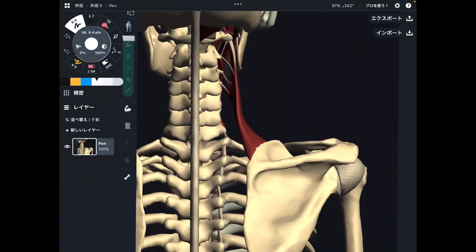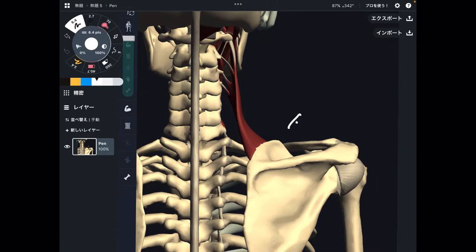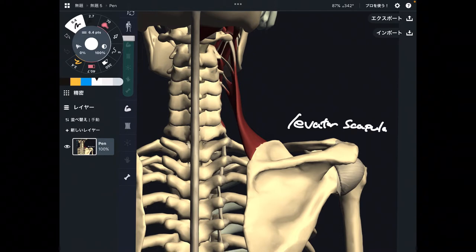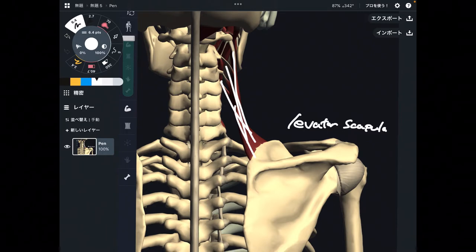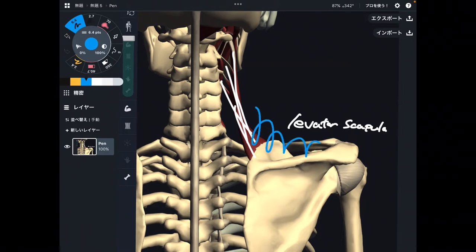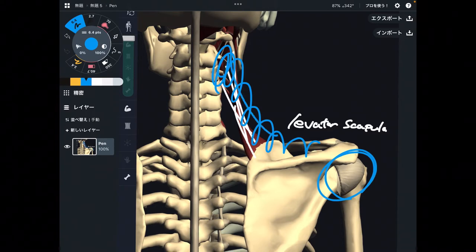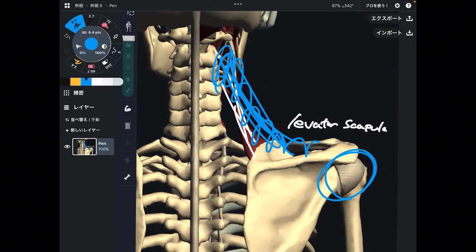In this video, I am going to explain the anatomy of levator scapula. Levator scapula is this muscle, and it is important for tightness of the shoulder — meaning this area around here, not about the shoulder joint. I am going to explain its origin, insertion, and function.